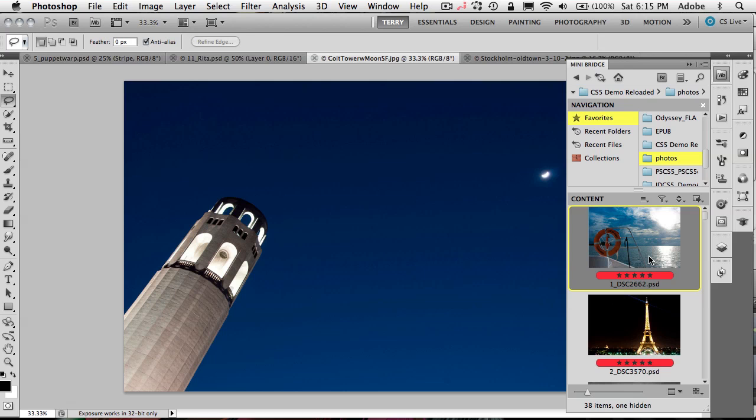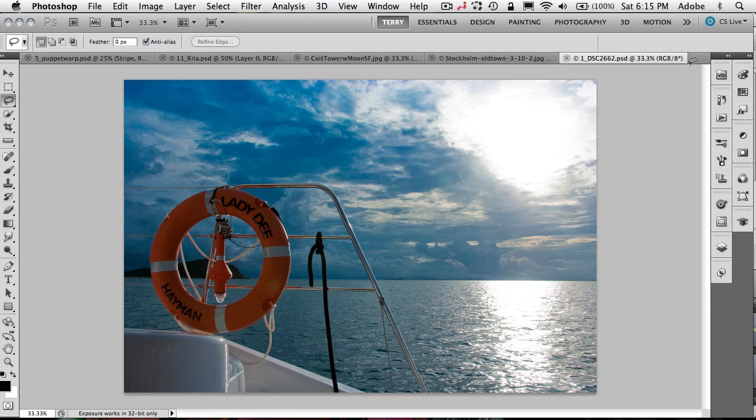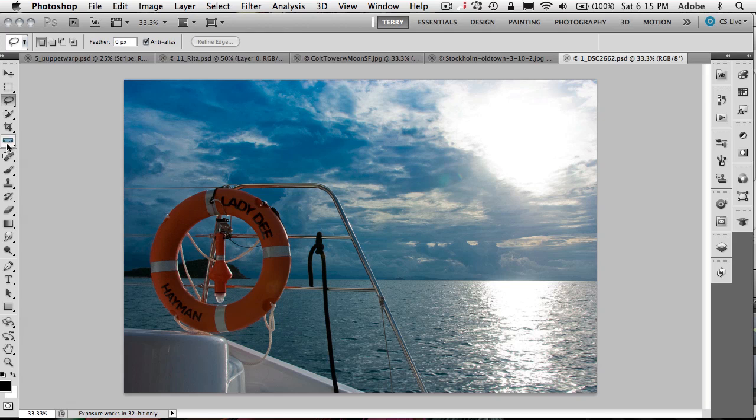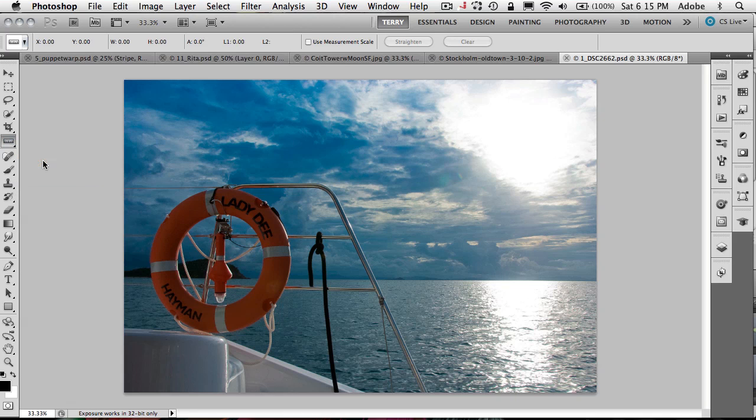Now, the next tip we're going to do is we're going to go ahead and open that image up and we're going to do a straightening tip. Now, there are all kinds of ways to straighten a photo inside of Photoshop CS5. And of course, one of the new ways is actually building on something that was always there, just making it easier. So we're going to grab the Ruler tool. Again, this is not a new tool. It's been there before.